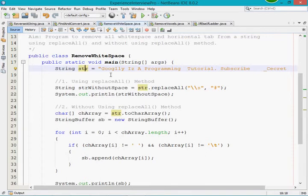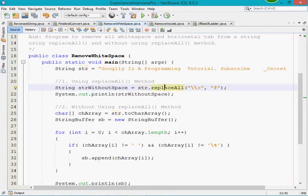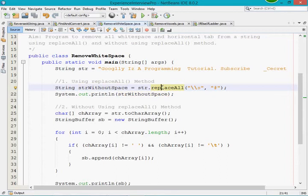Whatever white space is present in that string, I am going to replace it with the hash character. So I am going to replace all the white space characters in 'Google is programming tutorial' with the hash character. I have taken another variable called stringWithoutSpace. As you know, the replaceAll method returns a string value and string is immutable, so if I directly perform any operation on that string it will not do any changes — it will create a new object. So I have assigned the result to a new string variable.